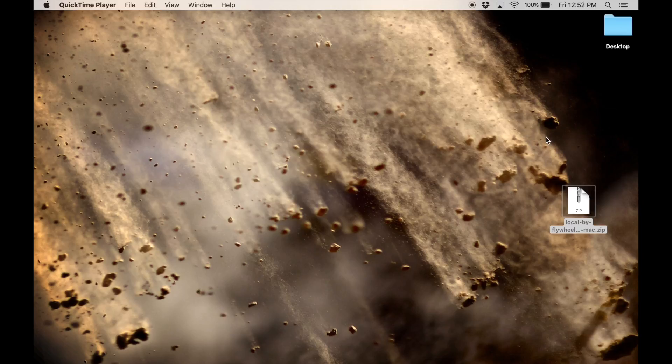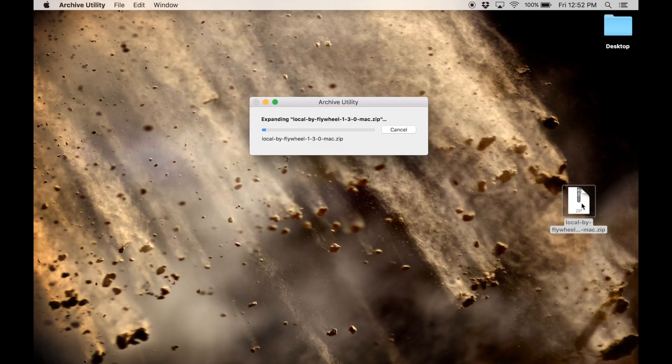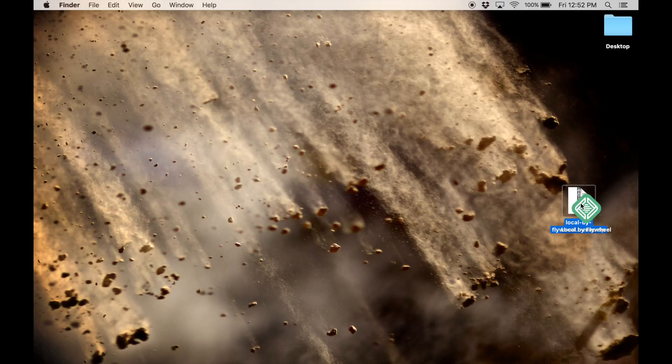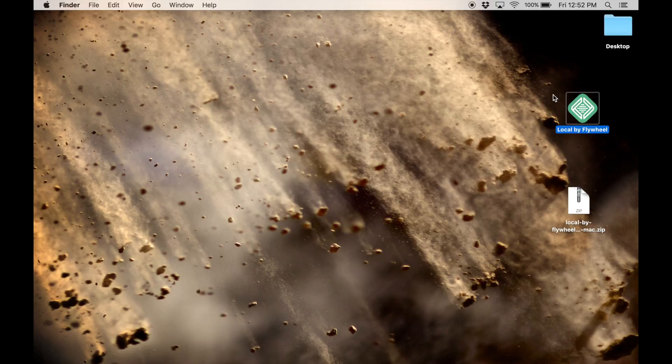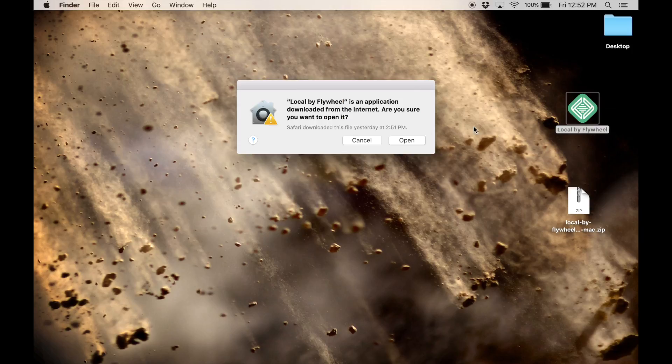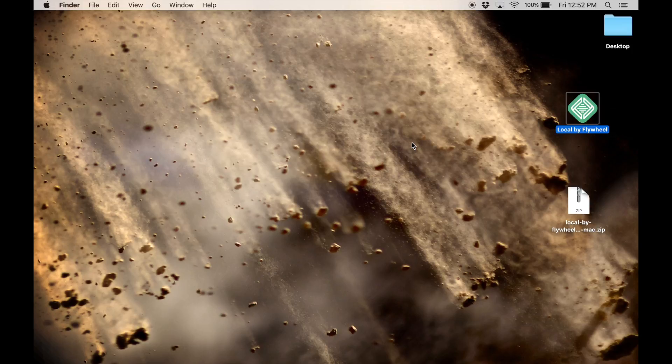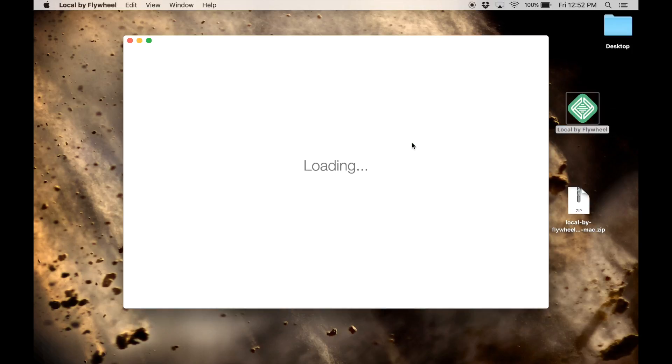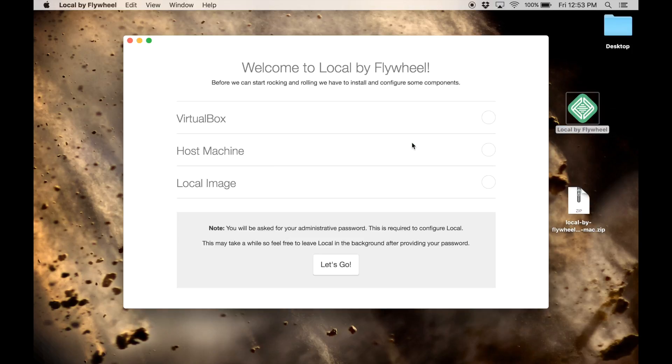Once you've downloaded it, just go ahead and open up the zip file. It's going to extract the application. There you go. Now this is the actual program, so you might want to move it into your Applications folder. I'm just going to use it right here for this demonstration. Just go ahead and open it up. Since it's not part of the official app store, you've got to say that it's okay. We know it's a fine program.